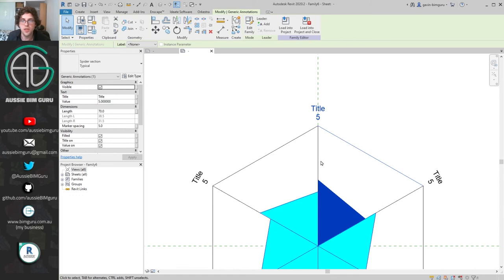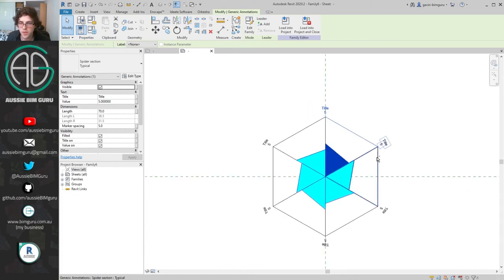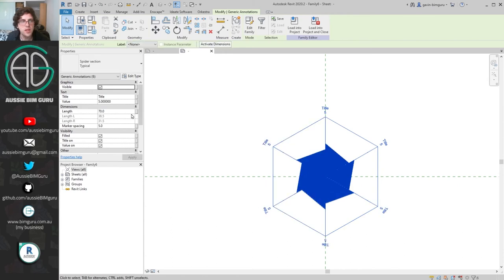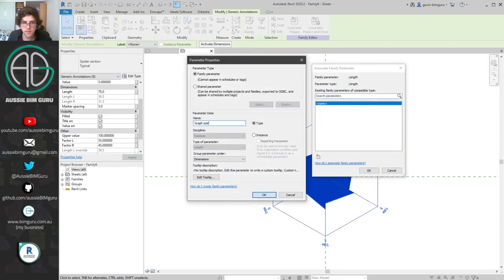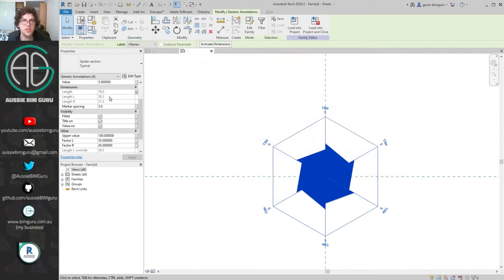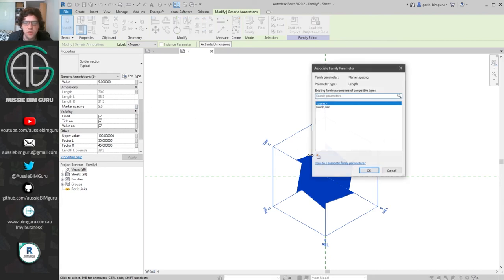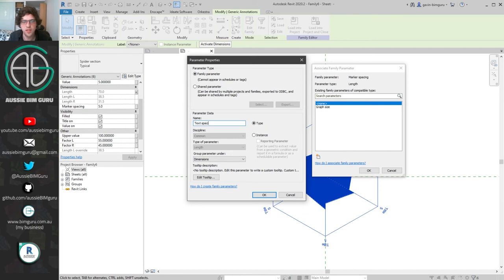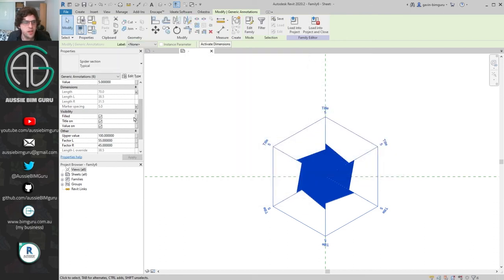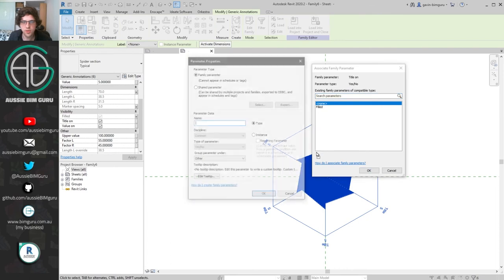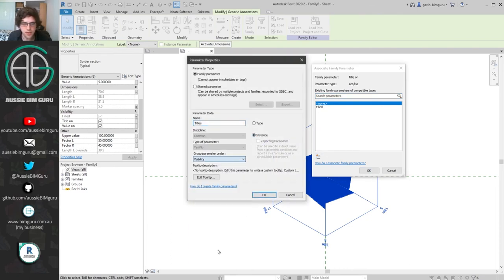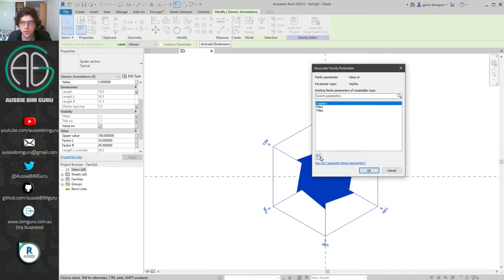The left value of this spoke and the right value of the next spoke essentially line up to create the same connection point for the spider graph. We're going to set some parameters for all these elements together. Some things are globally controlled — for example the length of the graph, which we'll call 'graph size' on an instance basis. We can also add a dimension for marker spacing called 'text spacing', a 'filled' visibility parameter, a 'titles on' parameter, and a 'values on' parameter.